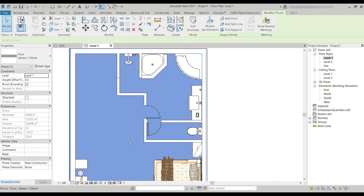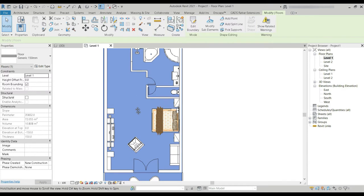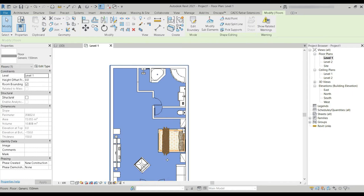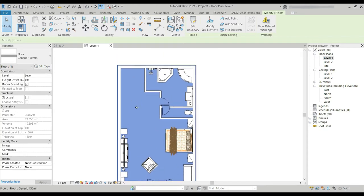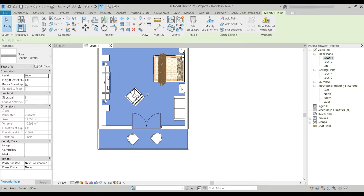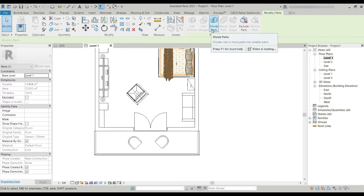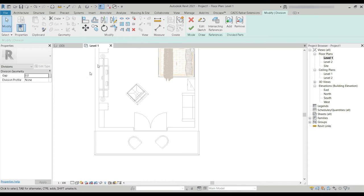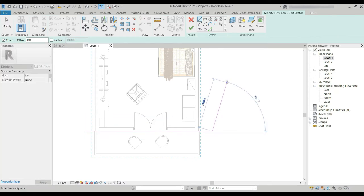Now another very important step in 3D floor plans is dividing the slab. We want different materials for different sections — the bedroom, entertainment area, the washroom, and the balcony are all going to be different. Rather than drawing separate slabs, we can select Create Parts, then Divide Parts, and use Edit Sketch to make the first and second divisions.